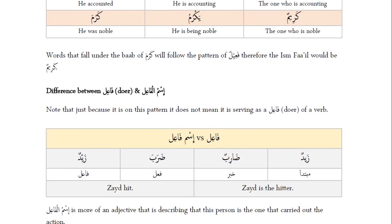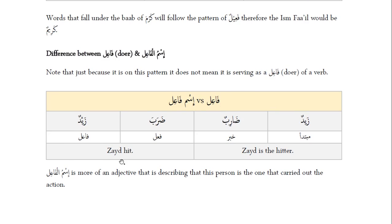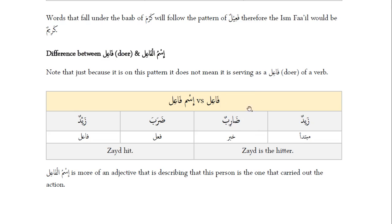Now let's look at the difference between fa'il — the doer of a verb — and ismul fa'il. Take this example: darabah zaydun. Here, zayd is our fa'il; he is the doer, and it's translated as 'Zayd hit.' Whereas in the case of zaydun daribun, we have two nouns. We treat it as a nominal sentence, translated as 'Zayd is the hitter.' In the first case we have the doer performing the action; in the second, we are talking about the doer.